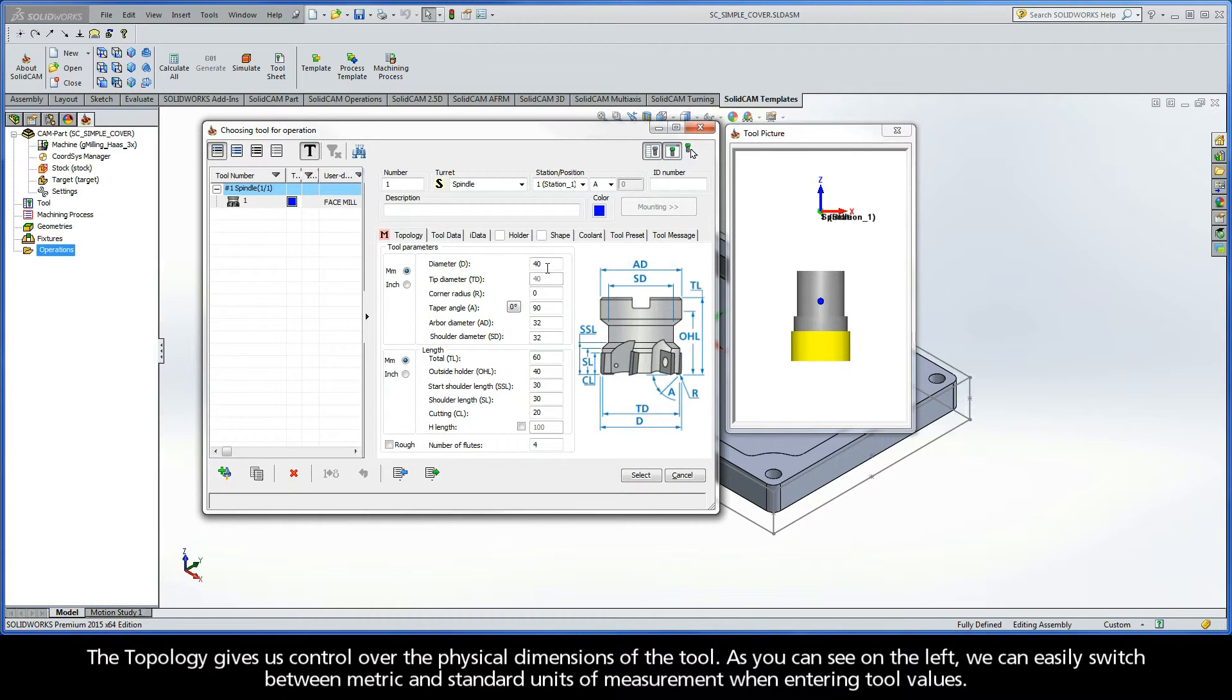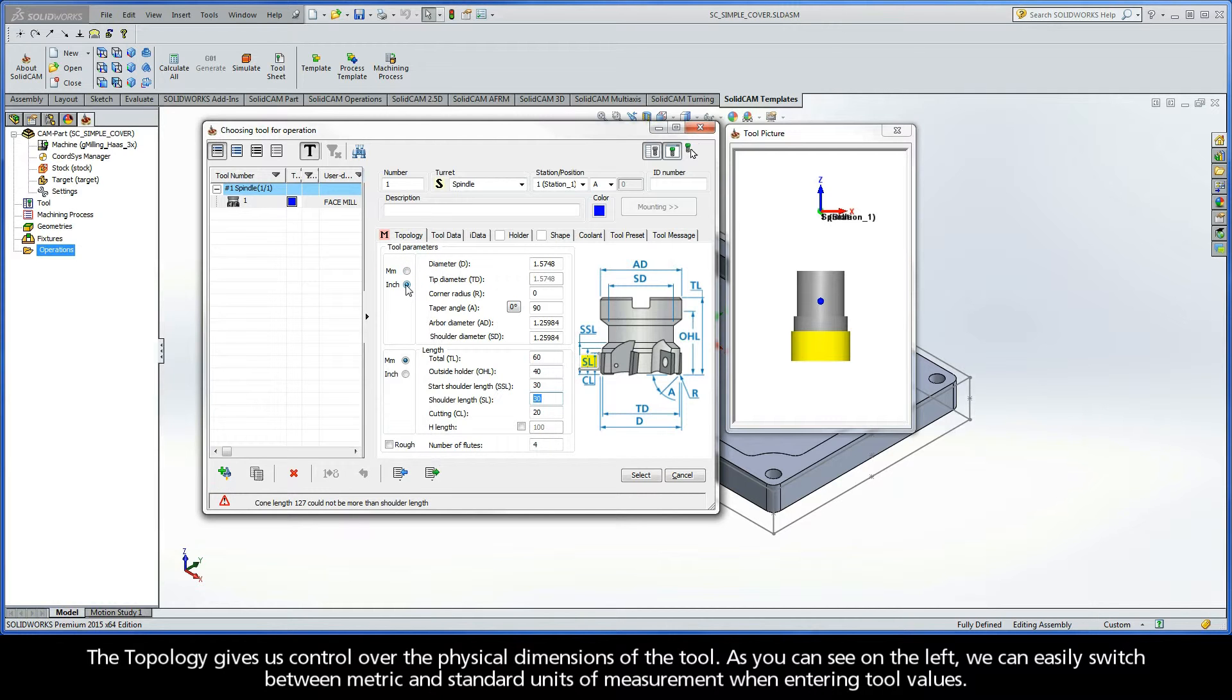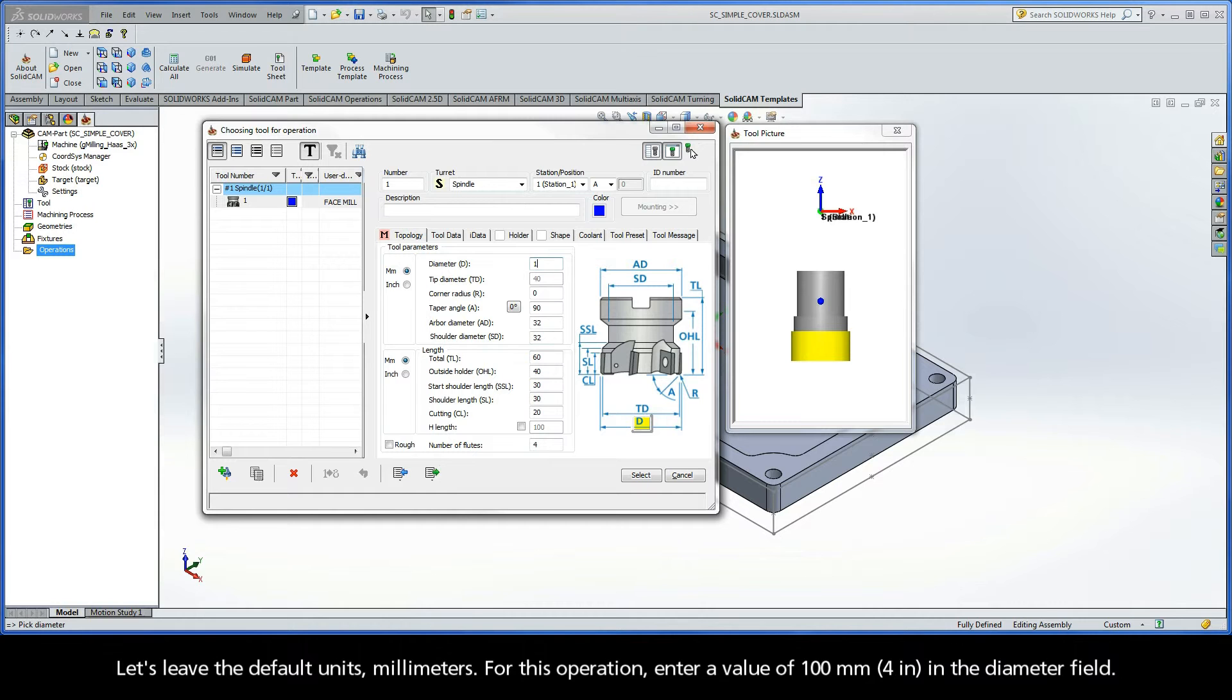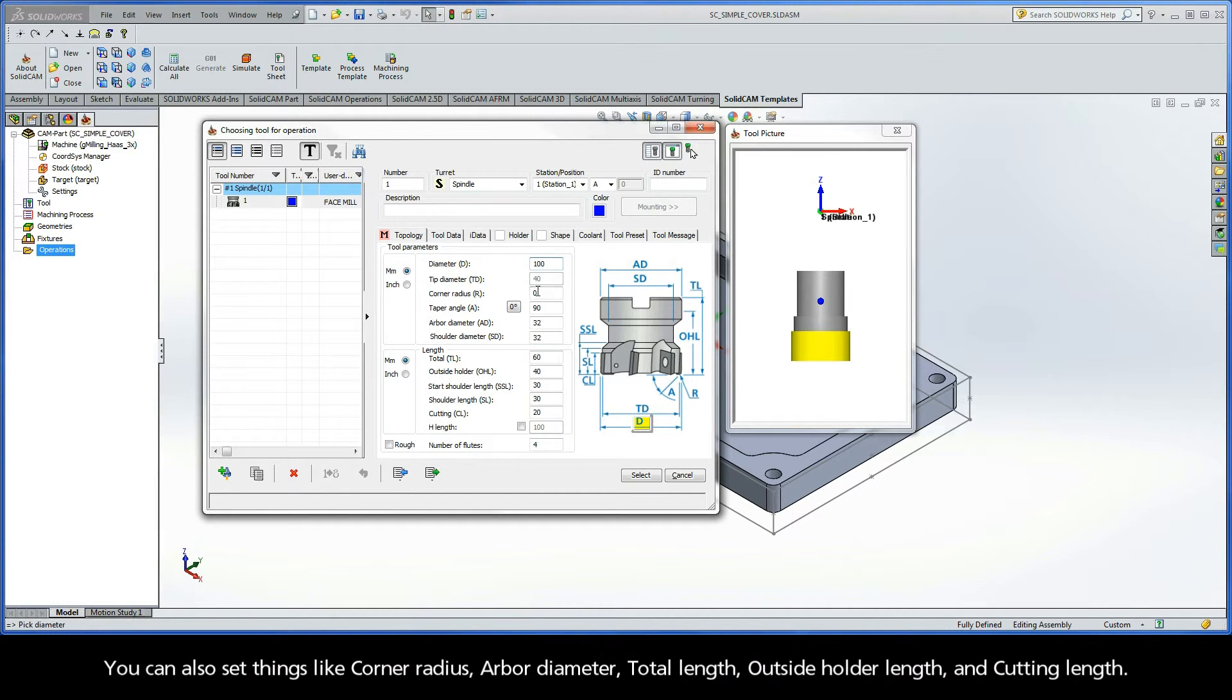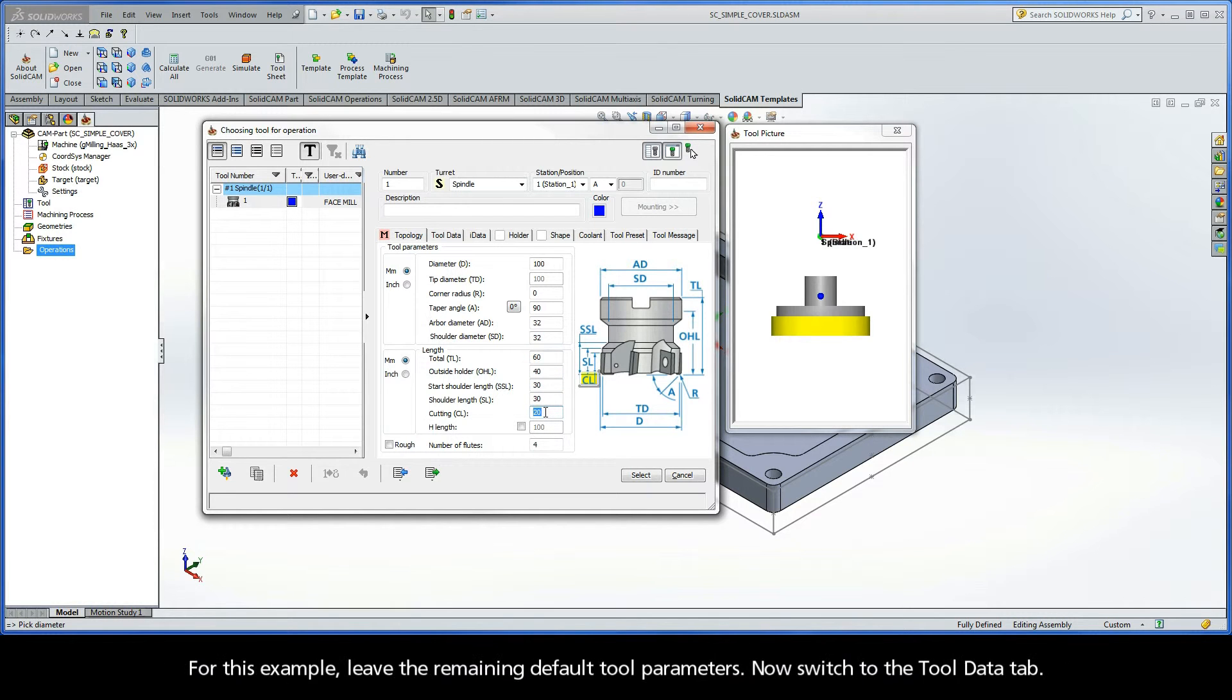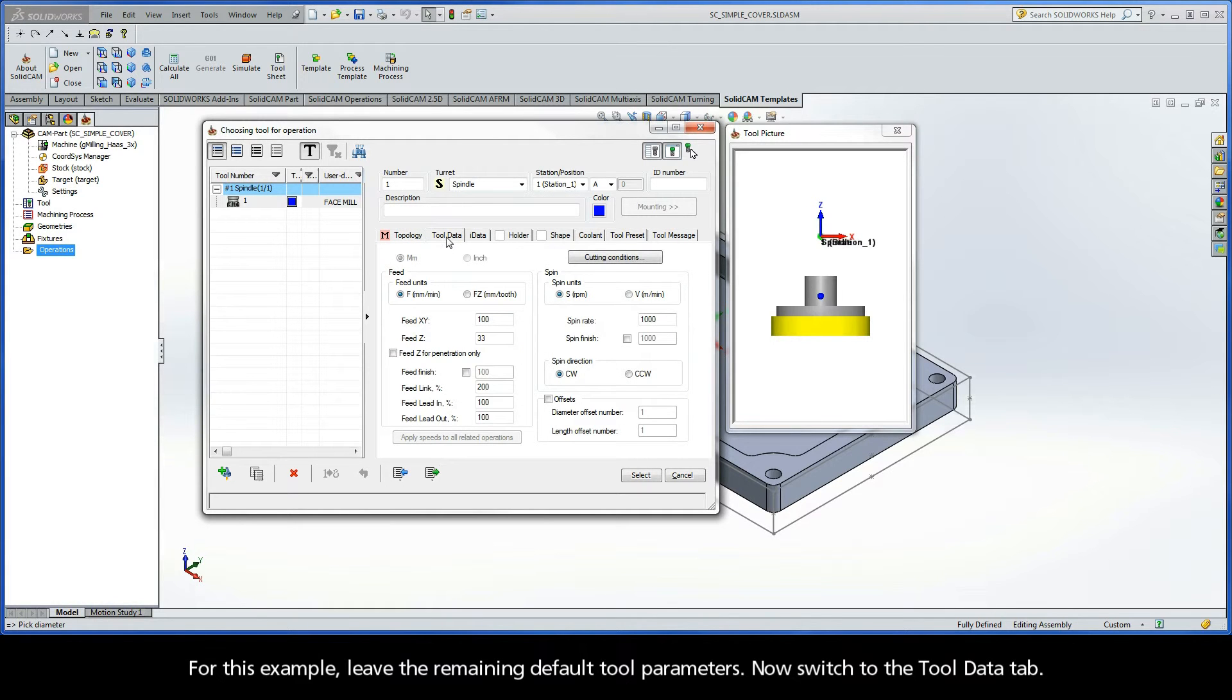The topology gives us control over the physical dimensions of the tool. As you can see here on the left, we can easily switch between metric and standard units of measurement when entering tool values. Let's leave the default units millimeters. For this operation, enter a value of 100 millimeters in the diameter field. You can also set things like corner radius, arbor diameter, total length, outside holder length, and cutting length. For this example, leave the remaining default tool parameters and switch to the Tool Data tab.